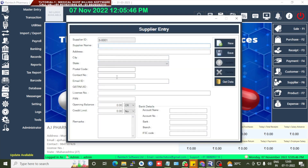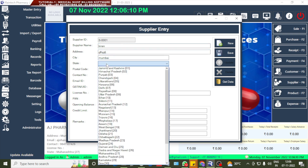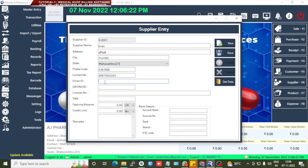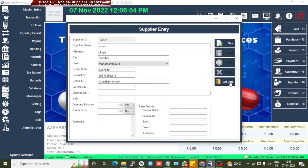For purchase entry, the supplier is required. Go to Master Entry, then Supplier. In the Supplier Entry section, add the supplier name. You can give any opening balance for that particular supplier — any pending amount to be given to the supplier can be set here. Add any account details and set a credit limit for the supplier. Then save the details and go to Get Data.